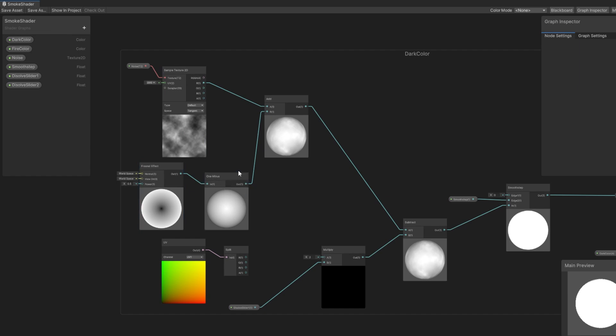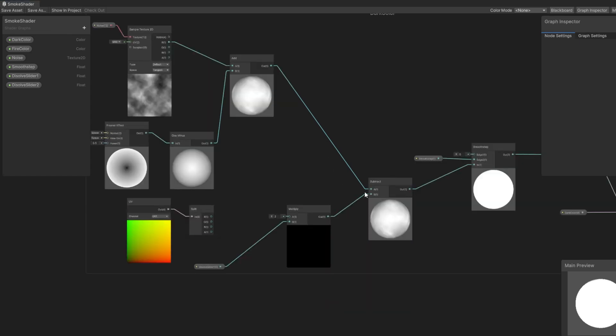but we first apply the one minus node because we want to dissolve from the outside inwards. Then we subtract our value by our slider, which we multiply by 2, because when we add the Fresnel effect with the noise texture, the maximum value is actually 2.